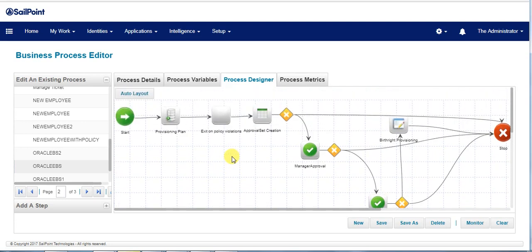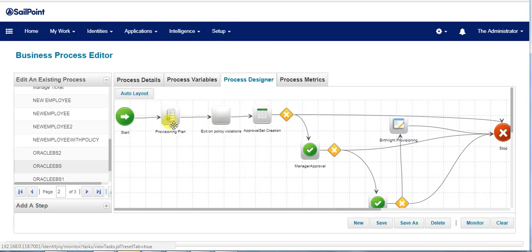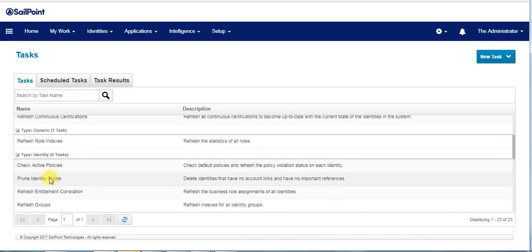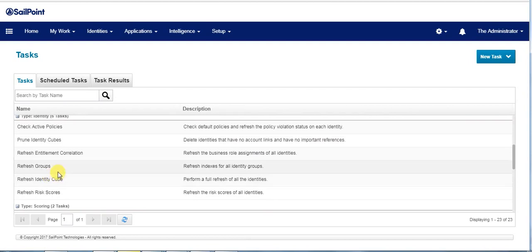Finally, the birthright provisioning comes into picture which makes use of the LCM subprocess. Next, we run the refresh identity task to process the events which kicks off the lifecycle event.